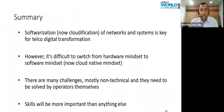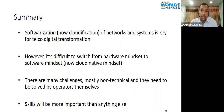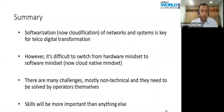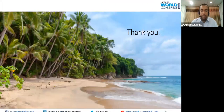In summary, softwareization and cloudification of networks and systems is key for telco transformation. However, it is difficult to switch from hardware mindset to software mindset and now to cloud mindset. Changing the mindsets of people is not easy — there are many non-technical challenges that need to be handled by operators themselves, mostly related to skills, knowledge, education, and the culture within your organization. Skills will be the most important thing.